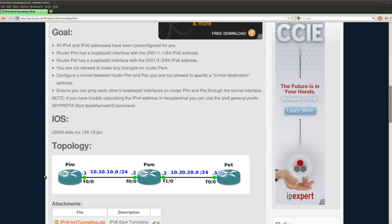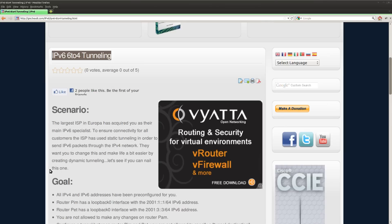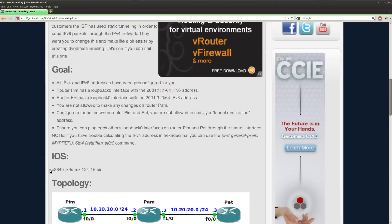So what we have are three routers: PIM, PAM, and PET, and we're going to set up a tunnel between PIM and PET. It should be a 6to4 tunnel.